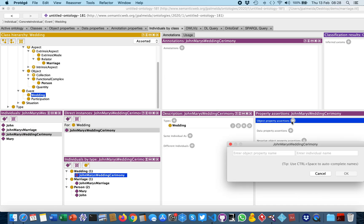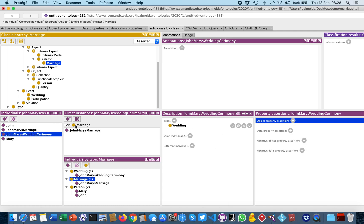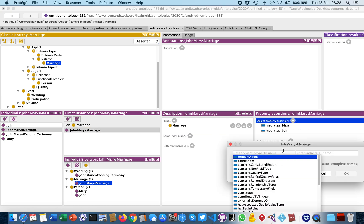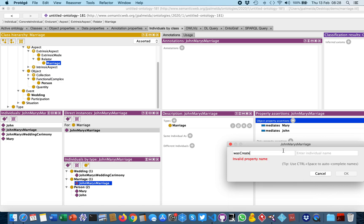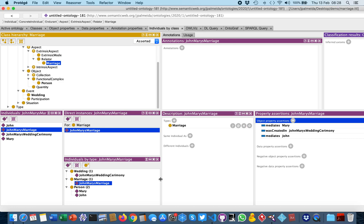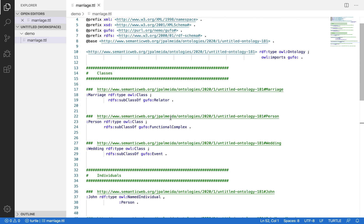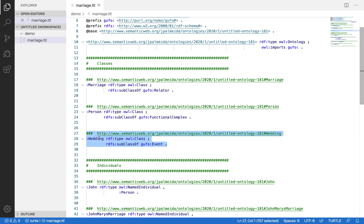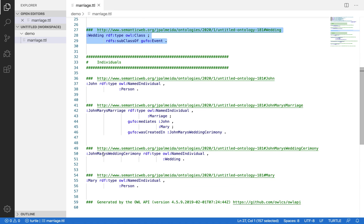We can add as a property of their marriage — not only that it mediates John and Mary, but also that it 'wasCreatedIn' the wedding event. If we save this and check the serialization, we see there is now an Event class — Wedding — and specific instances like John and Mary's wedding ceremony are instances of Wedding. Because they are events, they can be in the range of 'wasCreatedIn', which is an object property connecting an endurant such as John and Mary's marriage to events.